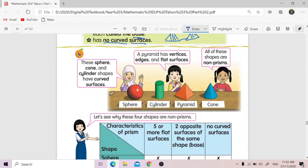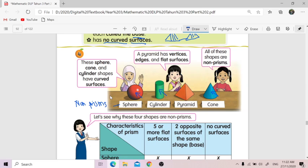So bila kita lihat dekat sini — sphere, cylinder, pyramid, cone. Sphere melengkung, silinder melengkung, piramid tak melengkung, corn melengkung. That's why these four are non-prism — ini semua bukan prism. Because one of the requirements for a prism is non-curved surfaces — and these have curved surfaces.